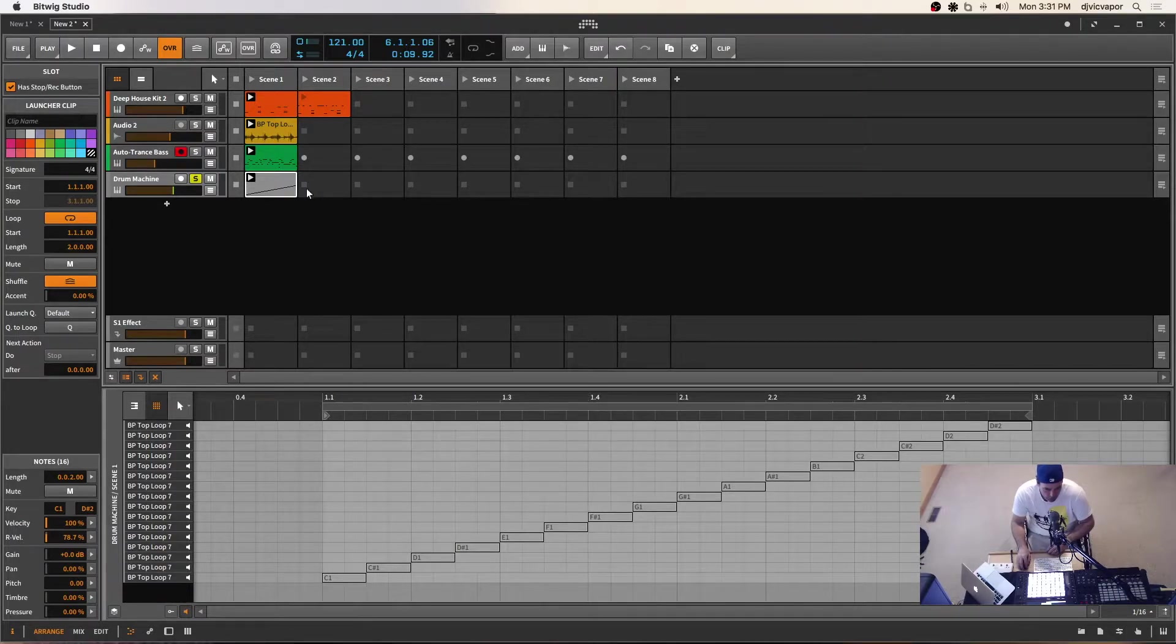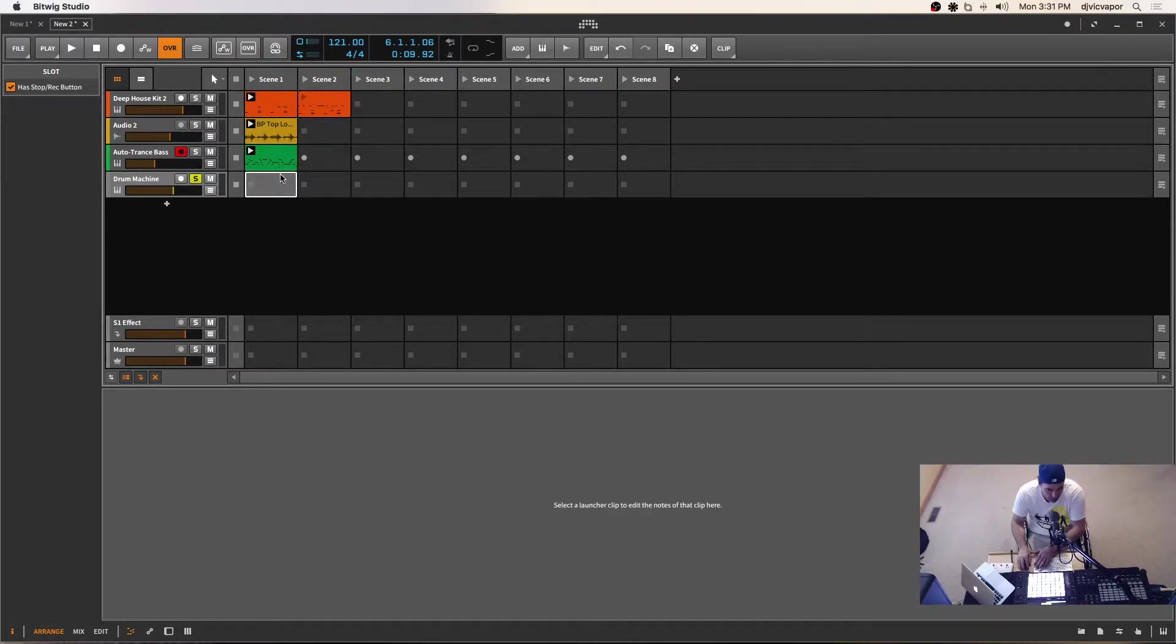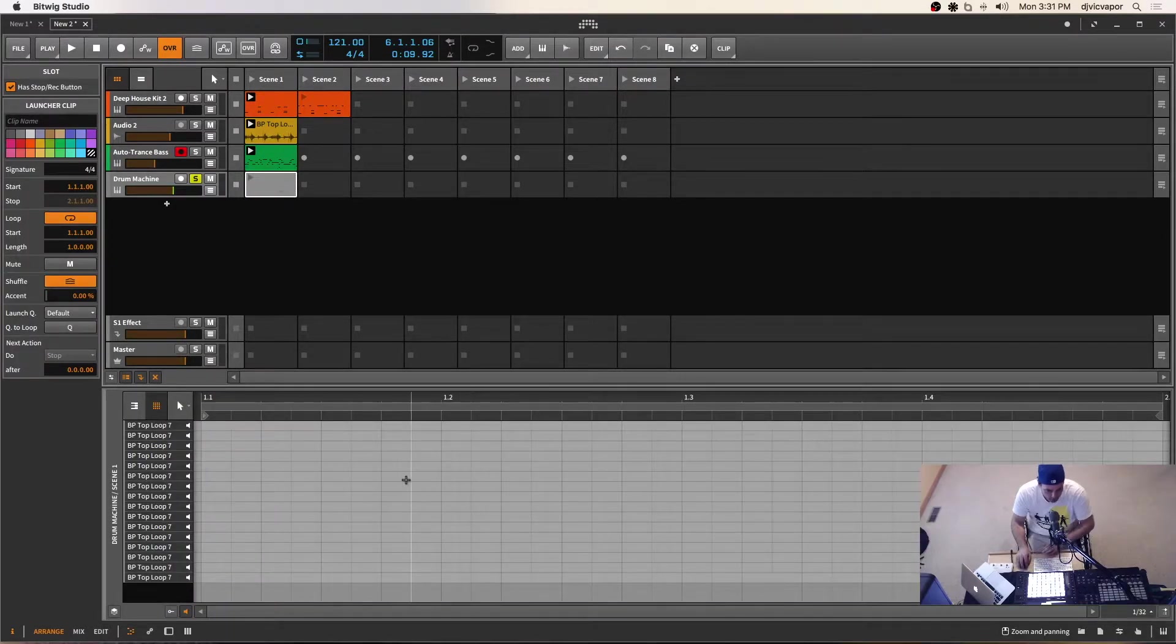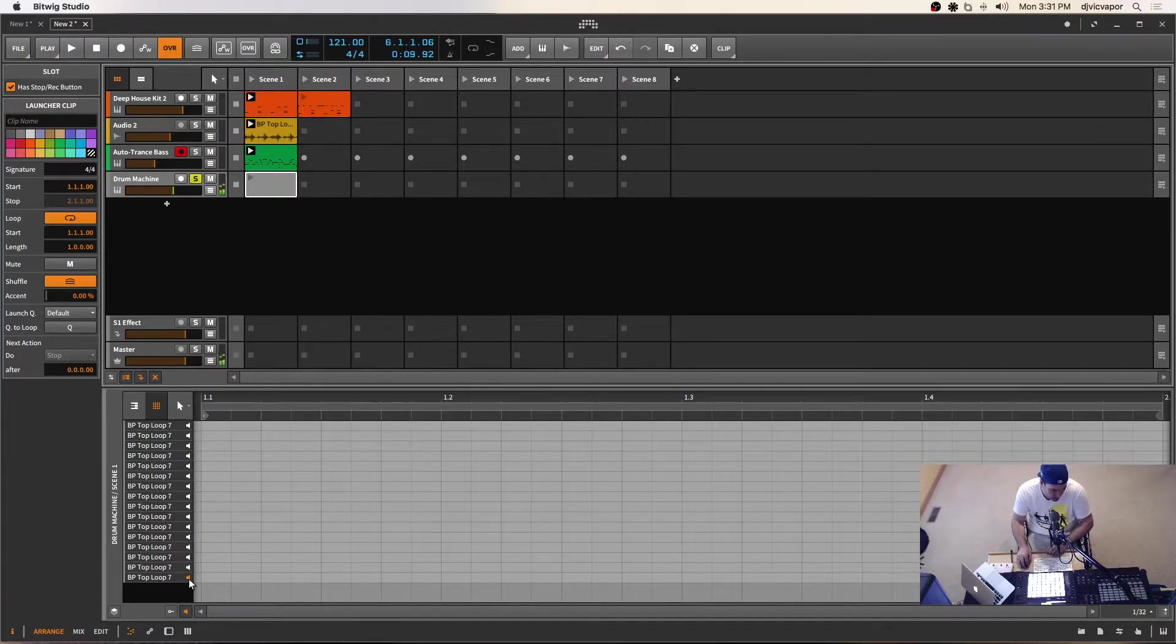So what that allows us is the creativity to go in here now and create our own rhythm out of those sounds and our own patterns out of those sounds. So what I'm going to do is I'm going to take this clip, highlight it and just hit delete on my keyboard and I'm going to double click.